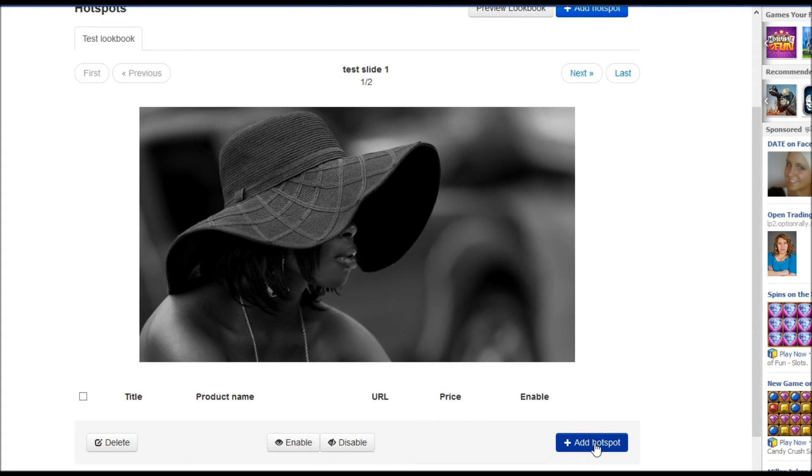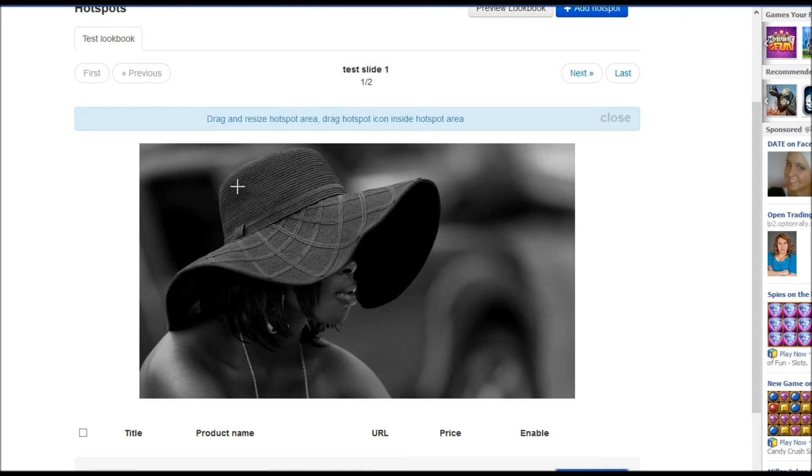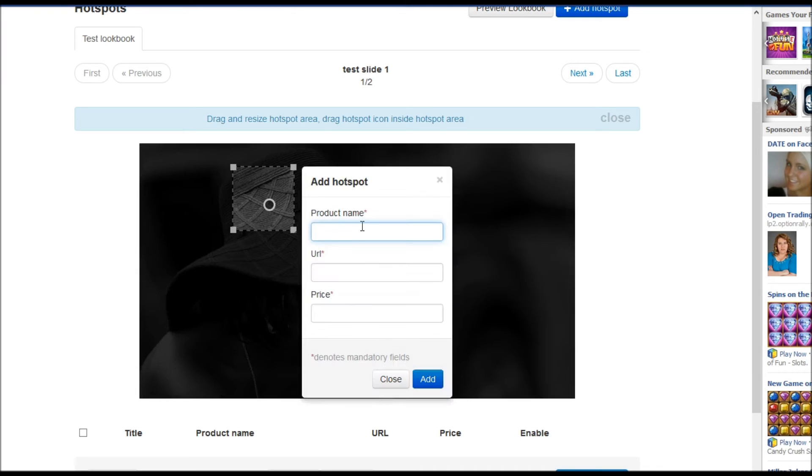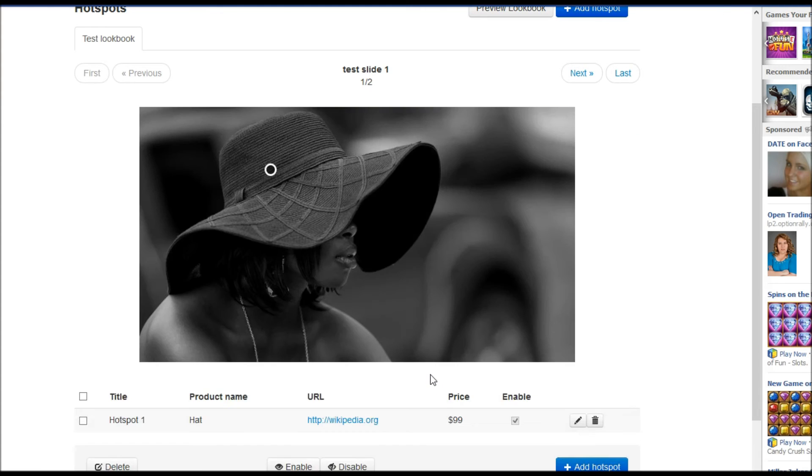Click to add hotspot button and define place where we want to select a hotspot. Let's just think we want to mark head. Here it is. Head URL price add. So hotspot is there.